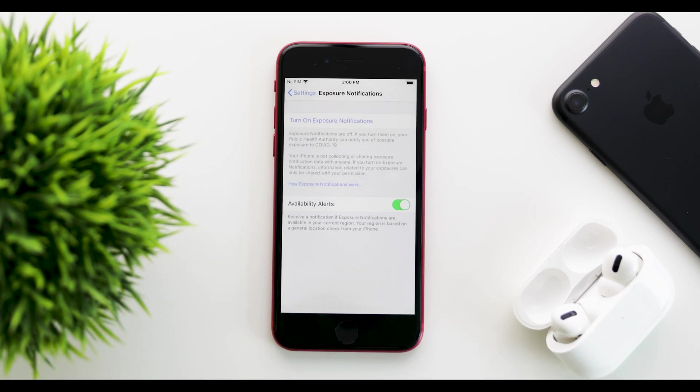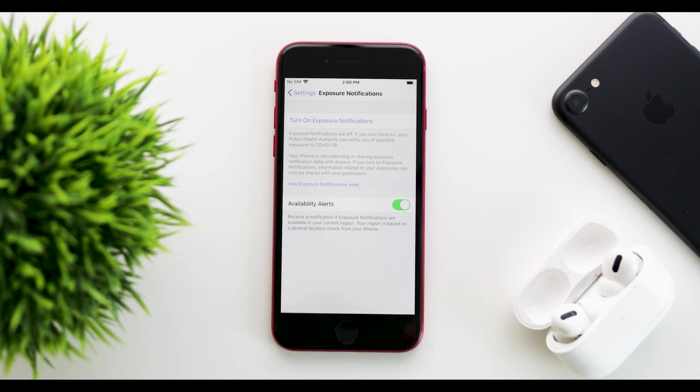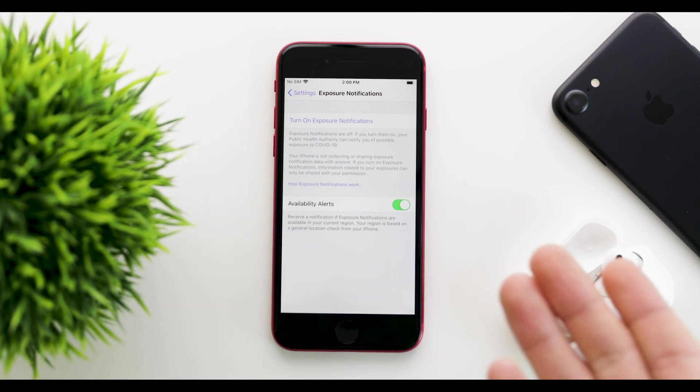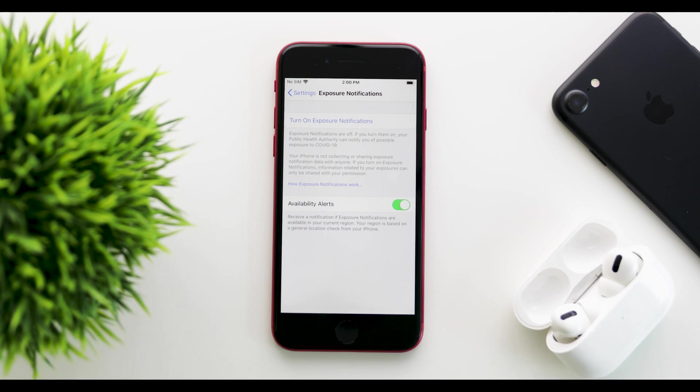Until you have an app, you cannot use it. But now you also have availability alerts, which will give you a notification when the notifications are available and turned on in your region.